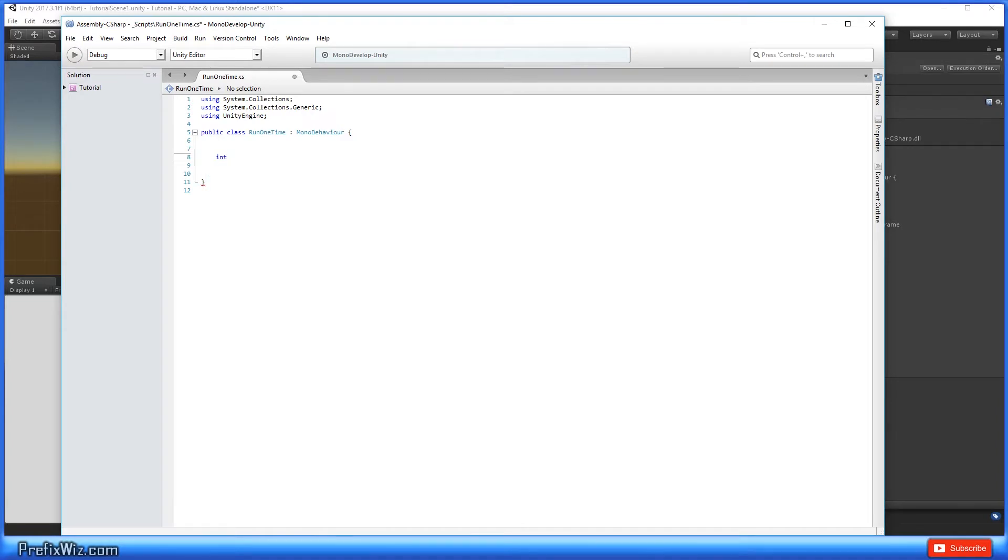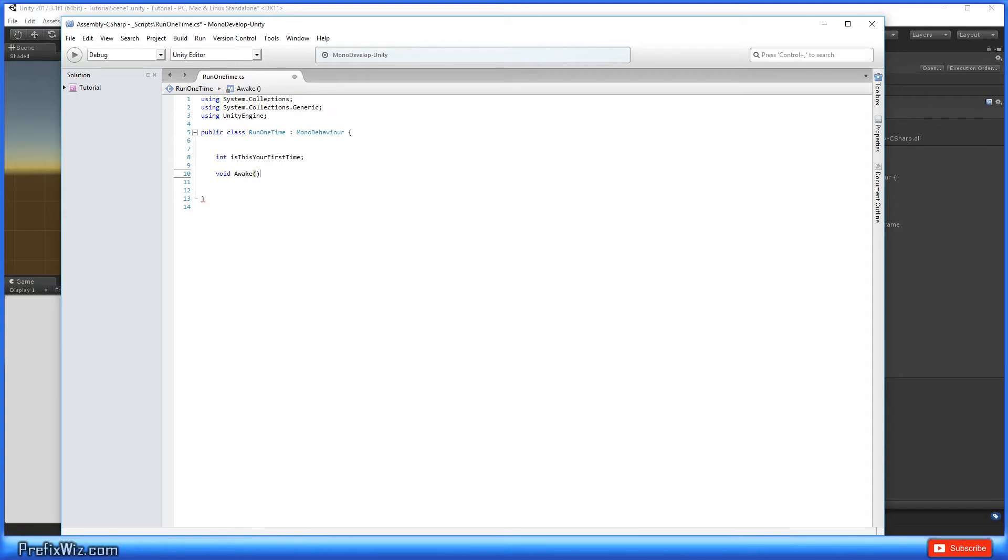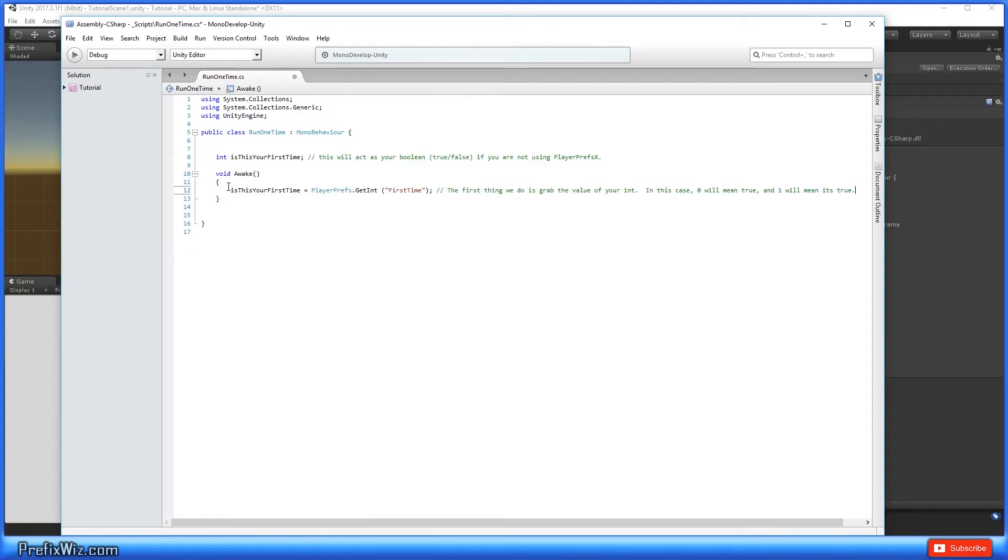In the awake function is where we're going to run it in this scenario. However, in your scenario you could run it at any time, but in this case we're just going to run it as soon as the program wakes up.